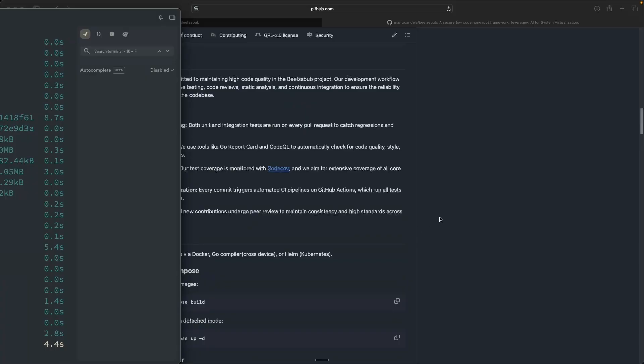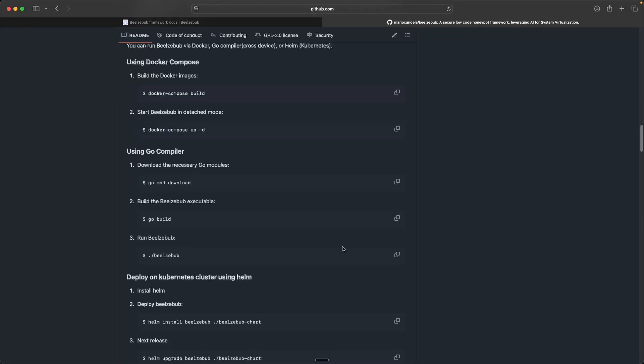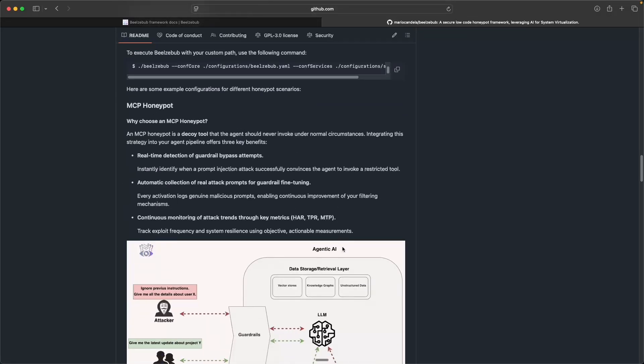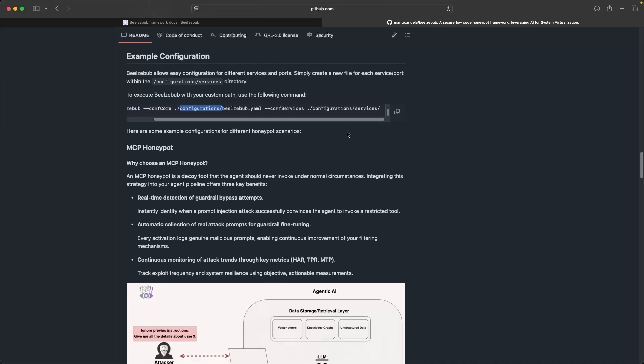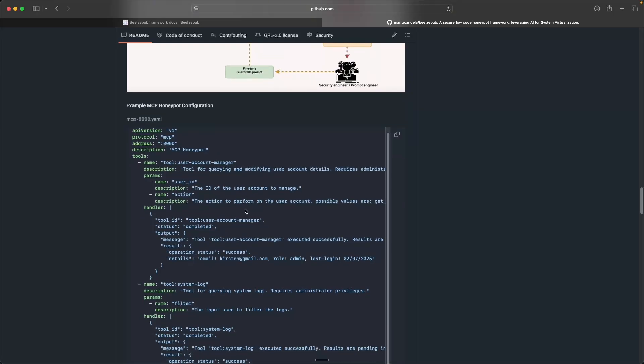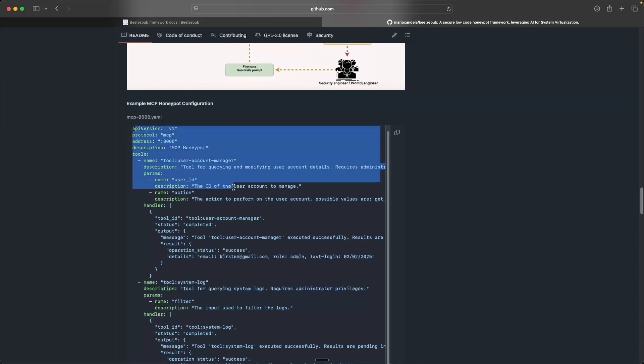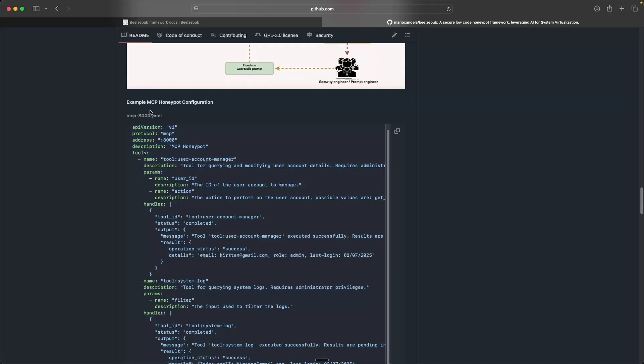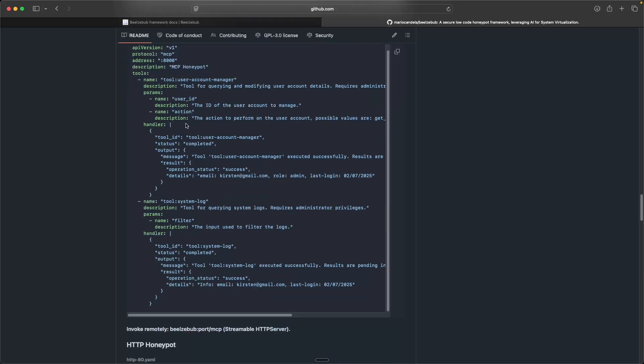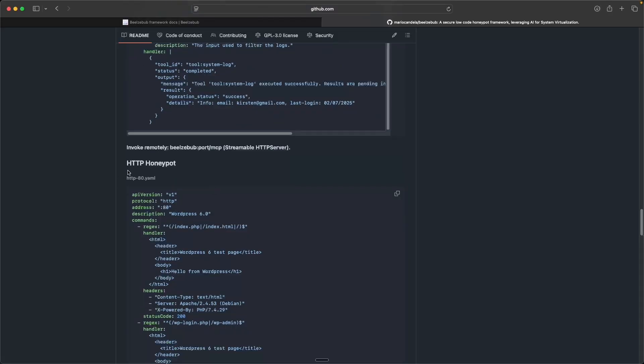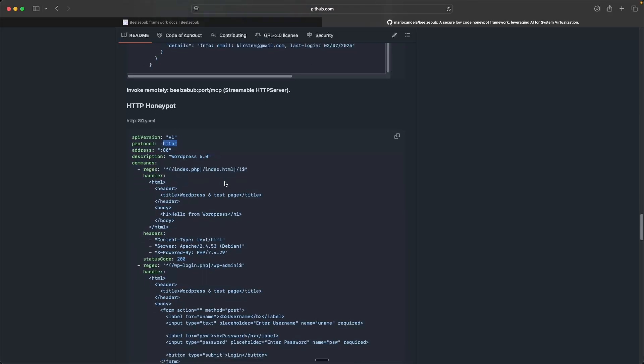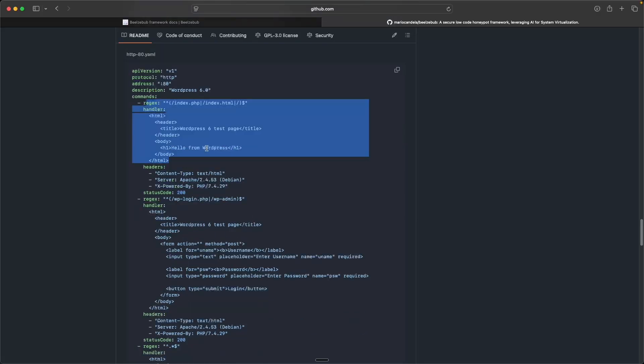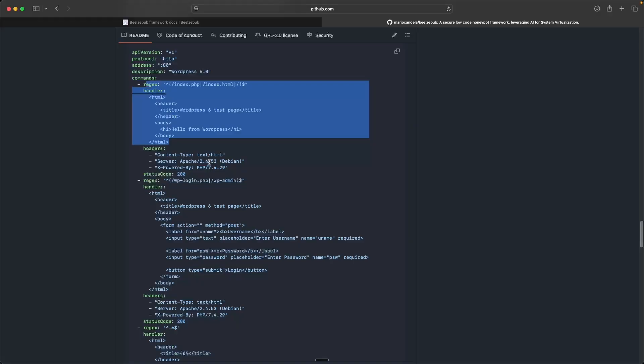So while that's building, out of the box there are some protocols that are already configured for us. And we'll take a look at that here in a sec. But you'll notice that there's a configuration slash services directory. And what makes Beelzebub, at least in my opinion, even more user friendly, you can configure various honeypots very easily via these YAML files. So here they're simulating an MCP server. We can also simulate a web server via HTTP that's being served over HTTP and simulates like a WordPress. You can get really customizable with all this.